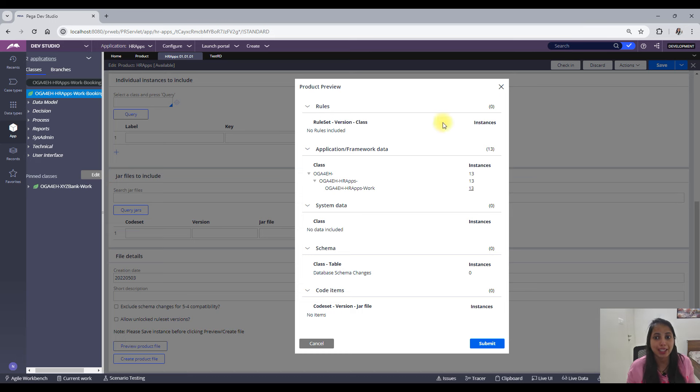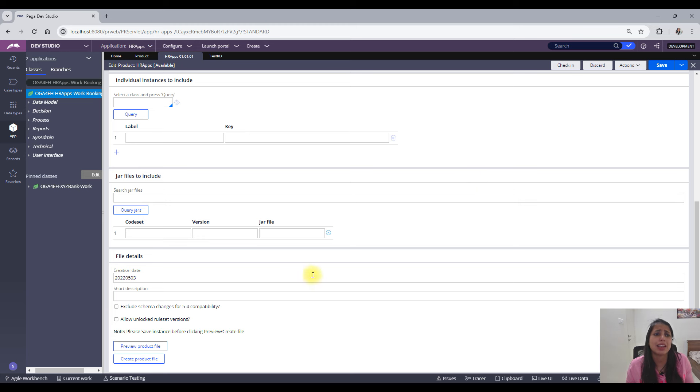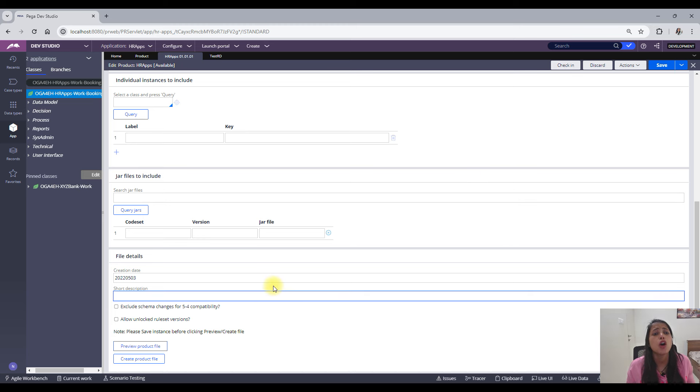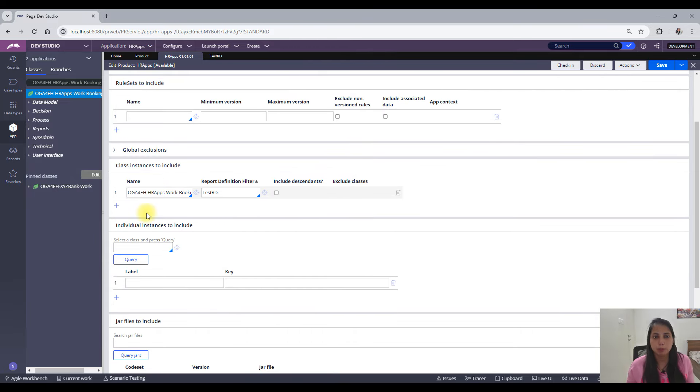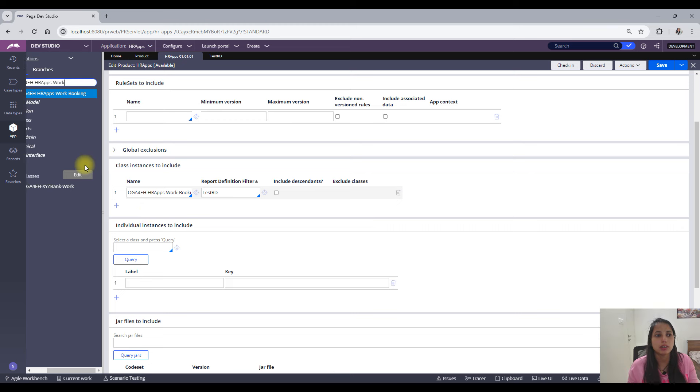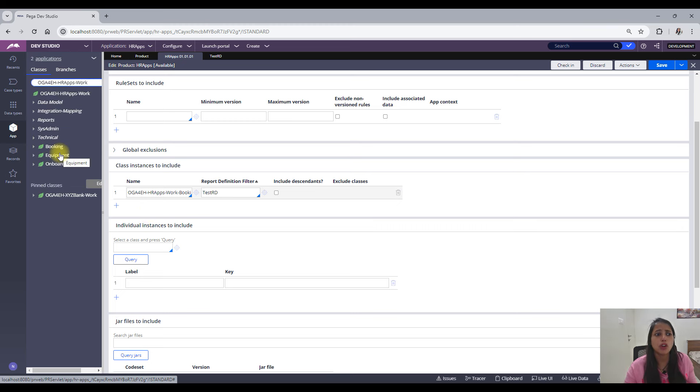So I have included only specific instances which satisfies my filter criteria which I have mentioned in my report definition. So this is the way that you can package your specific cases or specific instances from one environment to the higher environment, right?